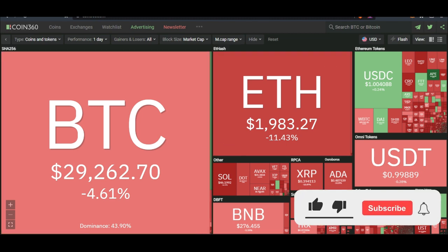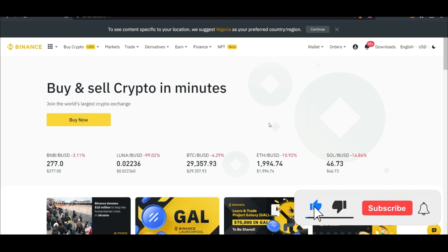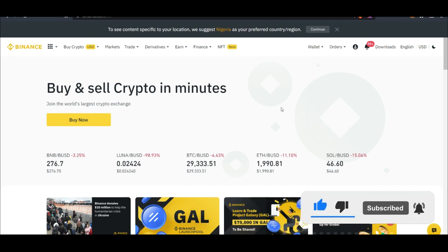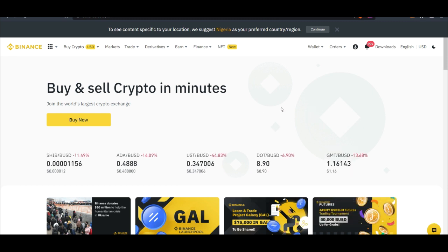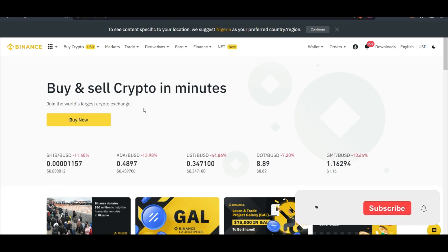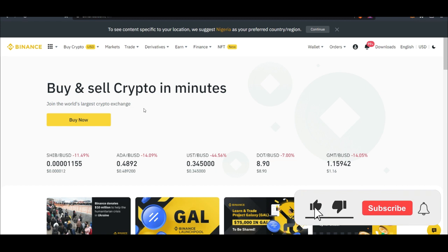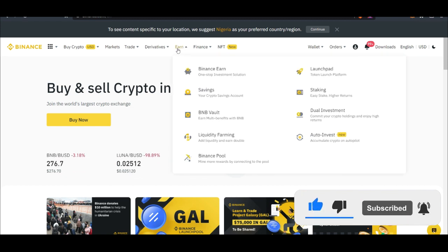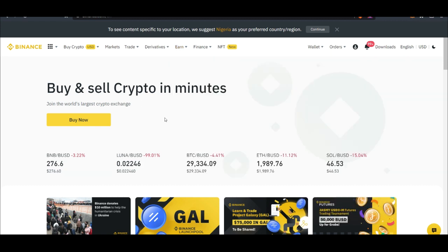Now what do you do with your Luna? If you have 100 Luna, 50 Luna, 1000 Luna or 10,000 Luna, the only option right now is to go to Binance. If I come in here to my Binance account, once you log in, if you don't have a Binance account link will be in the video description to sign up for one.